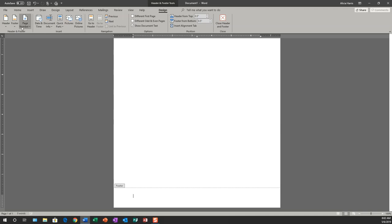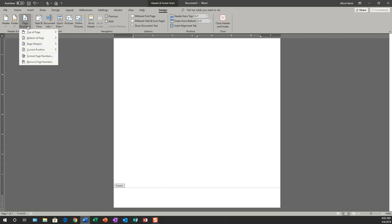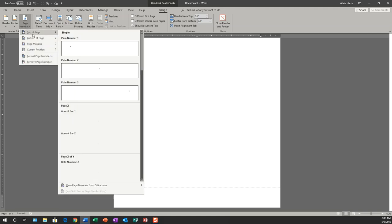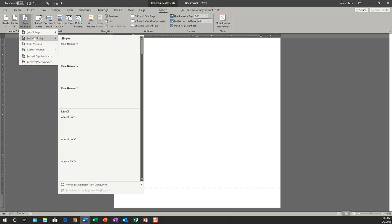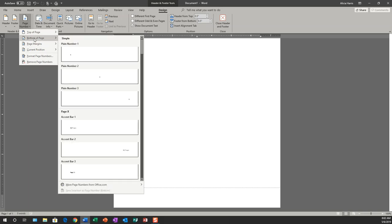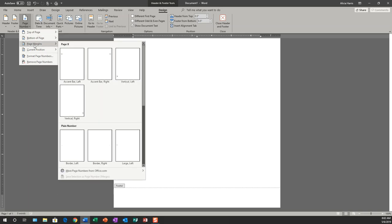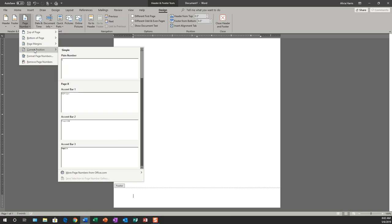So now I want to add a page number to the footer. When I go to page number, I have the options of it being at the top of the page, at the bottom of the page, in the page margin, or in its current position.